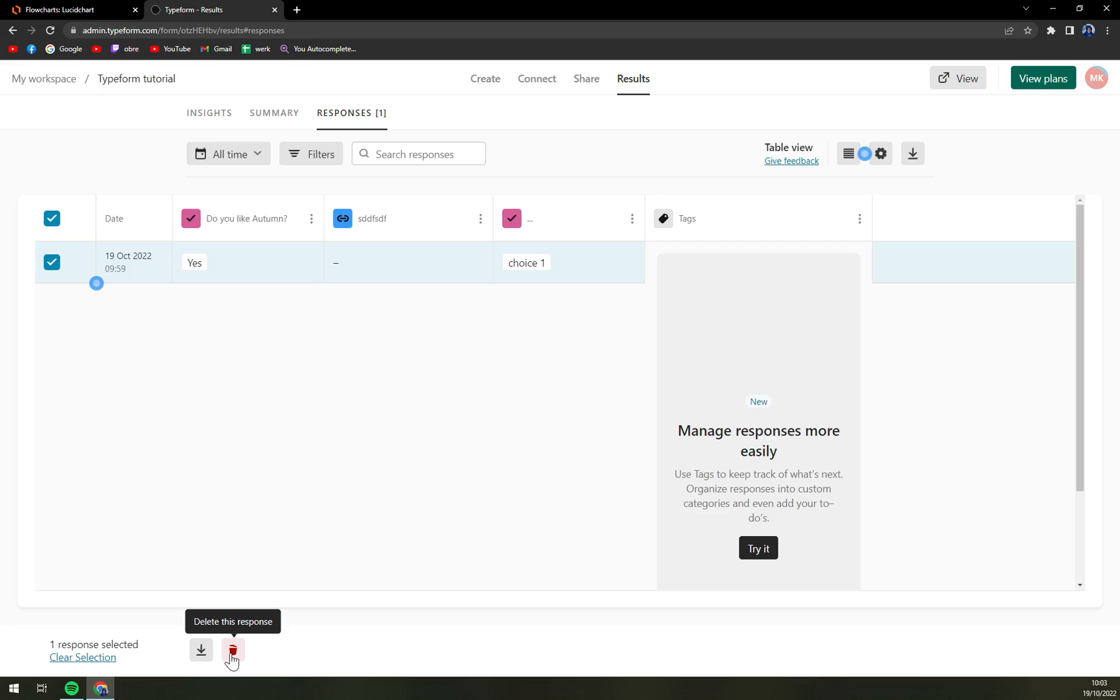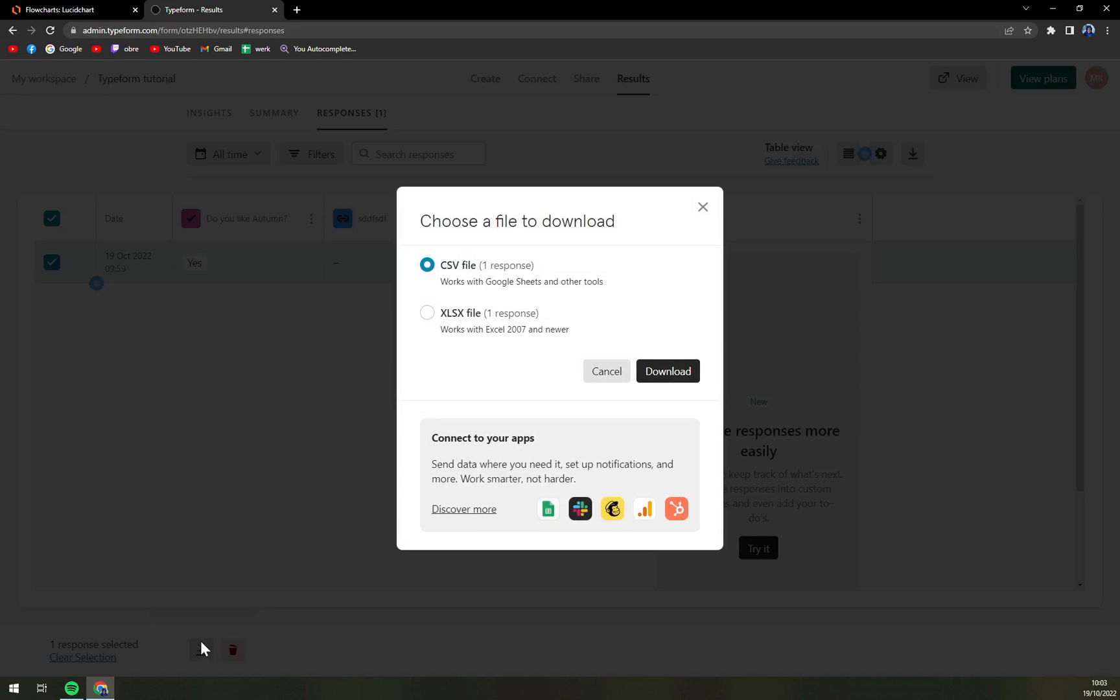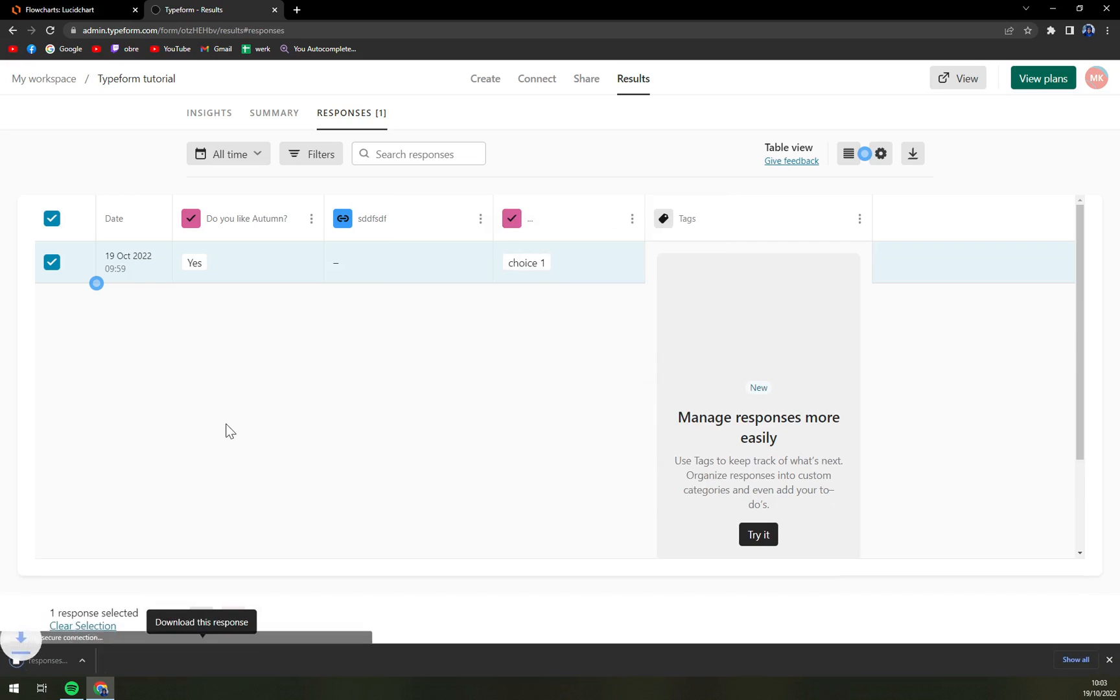of your screen is 'delete this response' and next to it is 'download this response,' and that's what we want to hit. Now we have CSV file which works with Google Sheets and other tools, and we're going to download it.